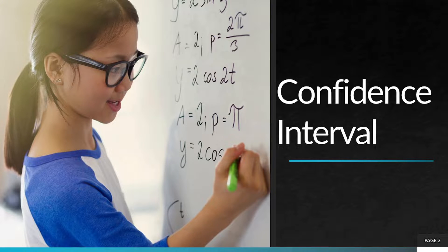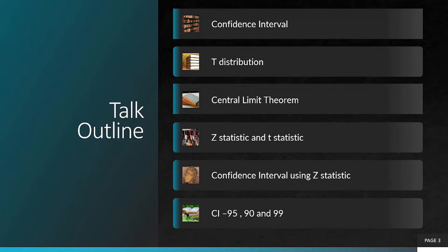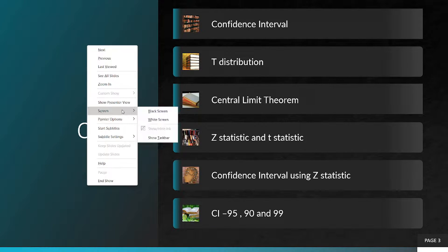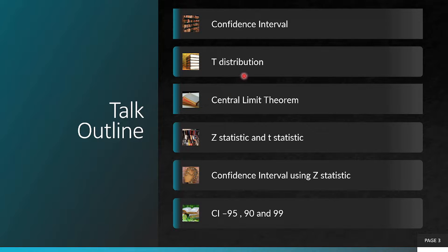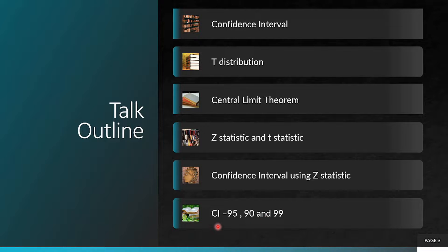This lecture is on confidence intervals. The talk outline is: first we will go into confidence intervals, then into a t-distribution, then we will understand the central limit theorem, the z-statistic and the t-statistic, the confidence interval using the z-statistics, and the confidence interval at 95%, 90%, and 99% using a case study. So let's jump in.